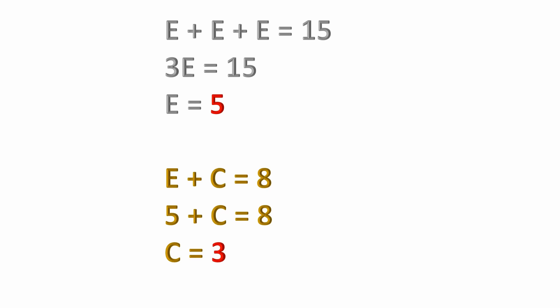The easiest one that pops out to me would be e plus e plus e equals 15. You can simplify that because e plus e plus e is the same as 3 times e. So if you have 3e equals 15, therefore e equals 5 when you divide both sides of the equation by 3.